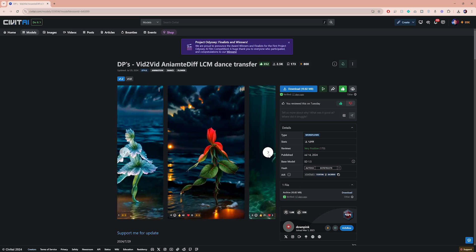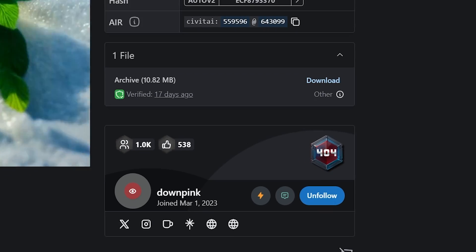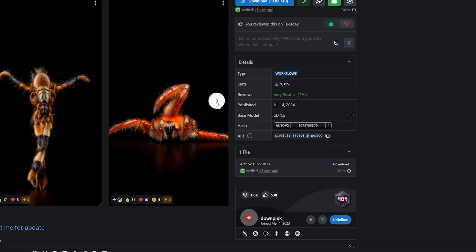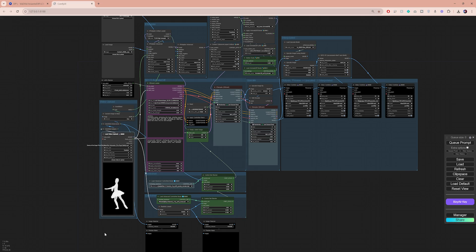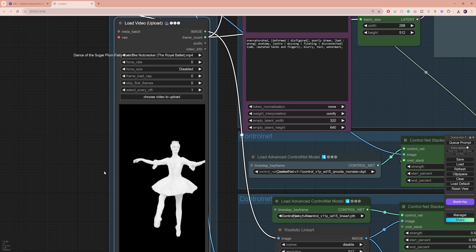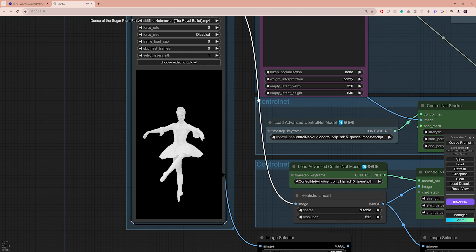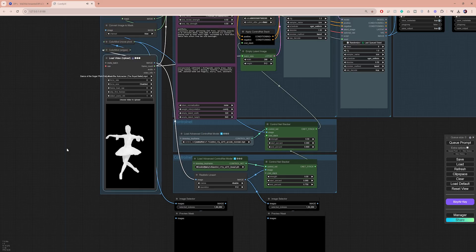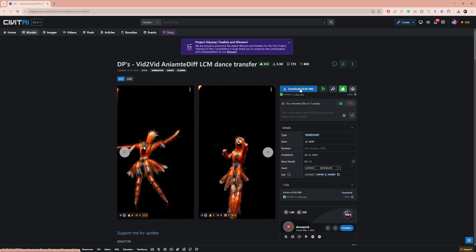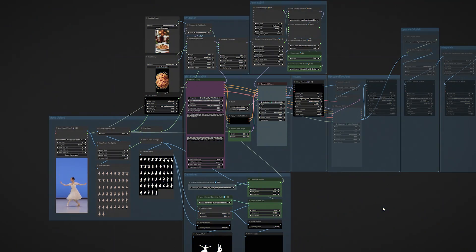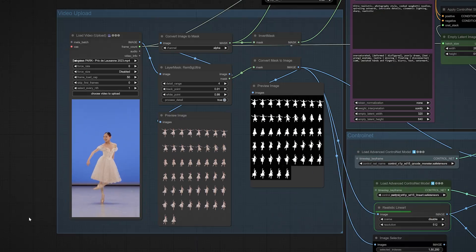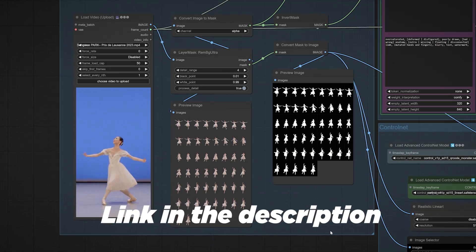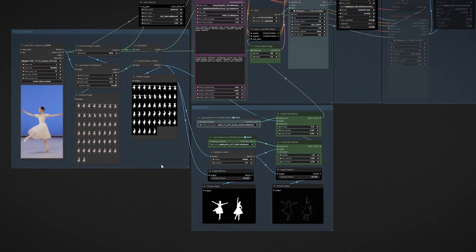You can find this amazing video-to-video workflow by Downpink on Civit AI. You can get started with this and achieve really good results. The only downside is that you first need to cut out the character in your video and turn it into a black and white mask for the workflow to work. That's why I took this workflow and added automated masking to it so you don't have to go through that tedious process.